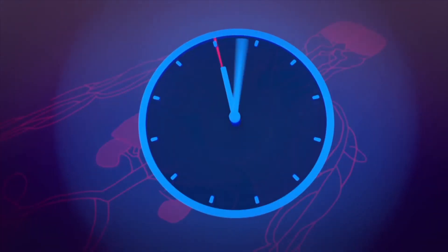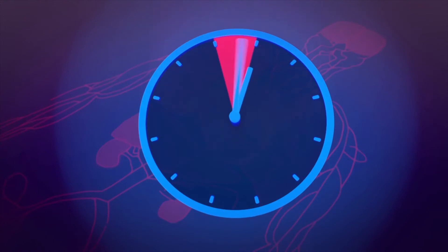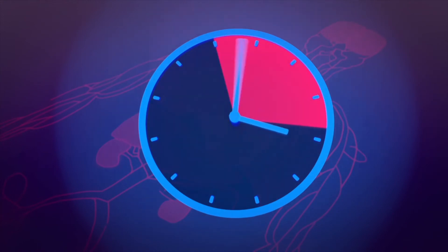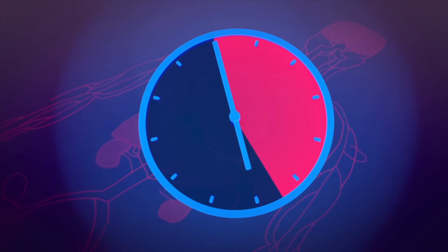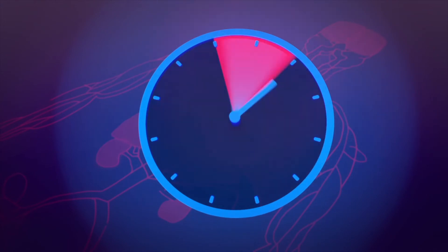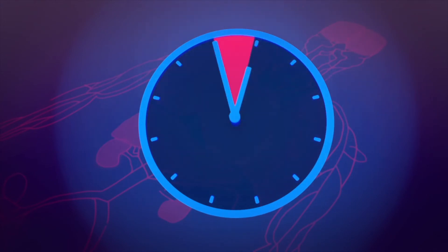For each hour's delay in treating with intravenous antibiotics, the chances of survival reduce by over 7%. Reacting quickly and treating sepsis within the first hour can significantly improve the chance of survival.